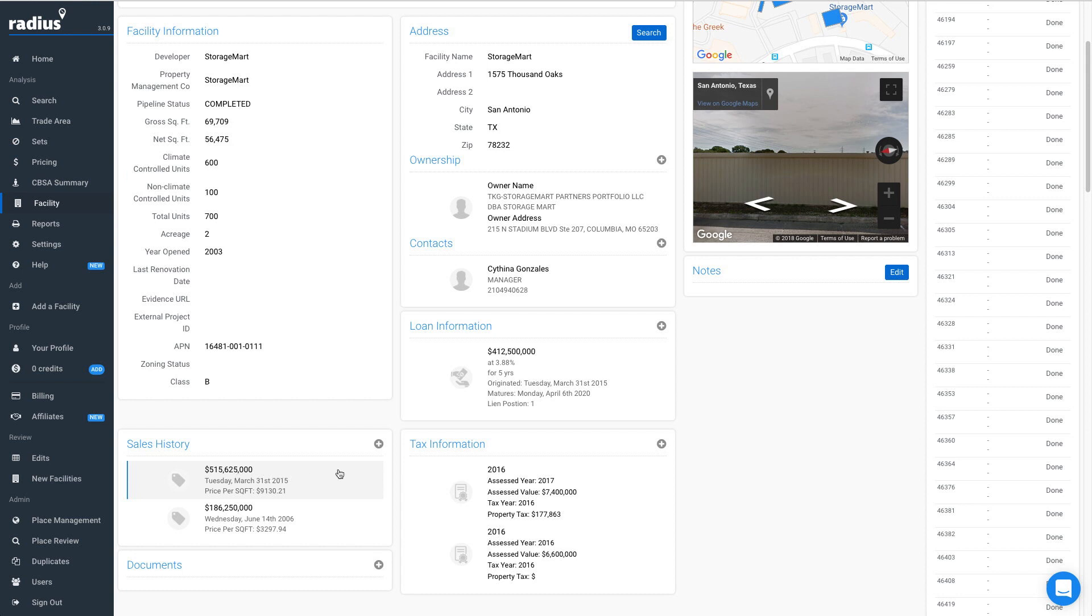Tax information is very important as the tax rate differs significantly from municipality to municipality. So we have the last two years of tax data including the assessed value of the land and the property tax amount.